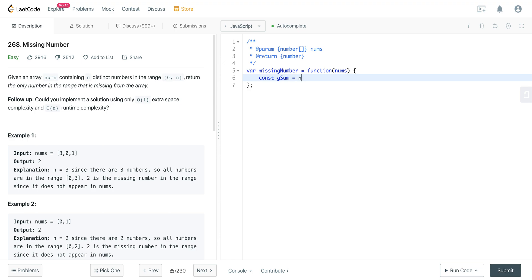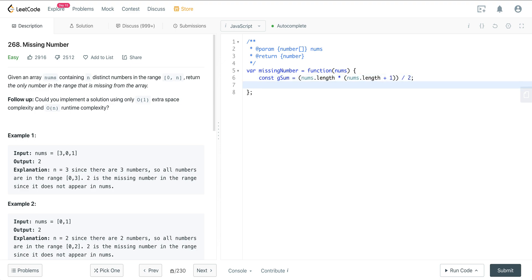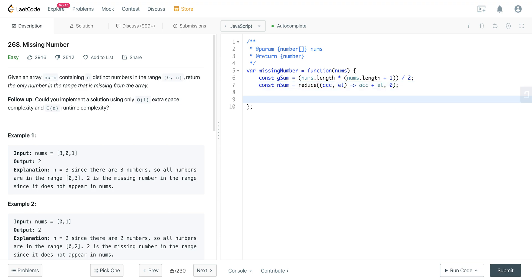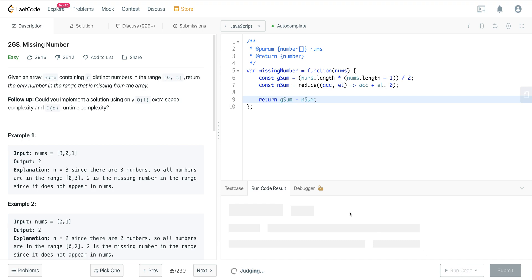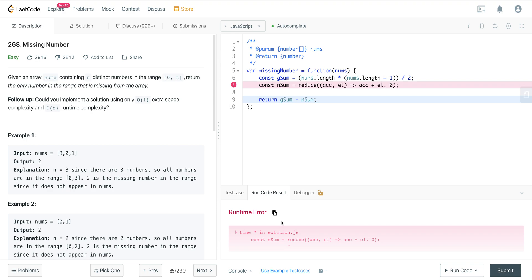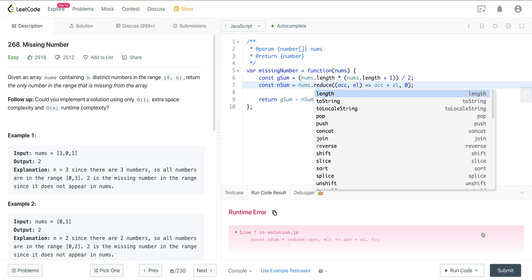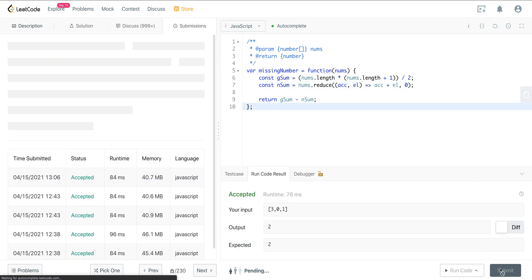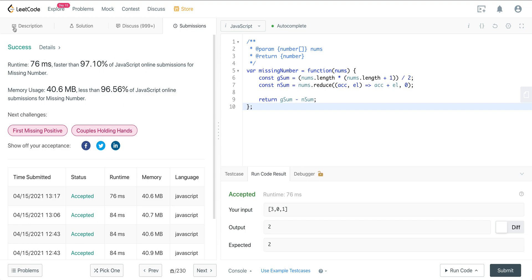In the code, g_sum is nums.length * (nums.length + 1) / 2, with extra parentheses to keep it clean. Then num_sum is computed using nums.reduce to sum all numbers in the array. Finally, we return g_sum minus num_sum. You can see we get great performance using this method to solve this problem.